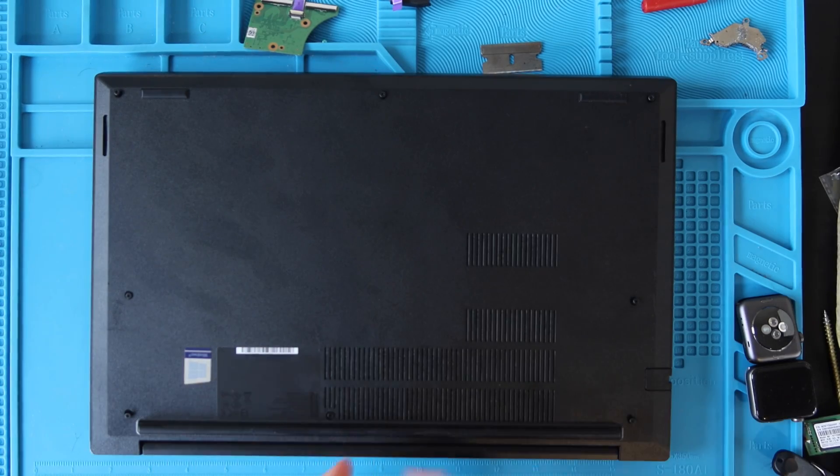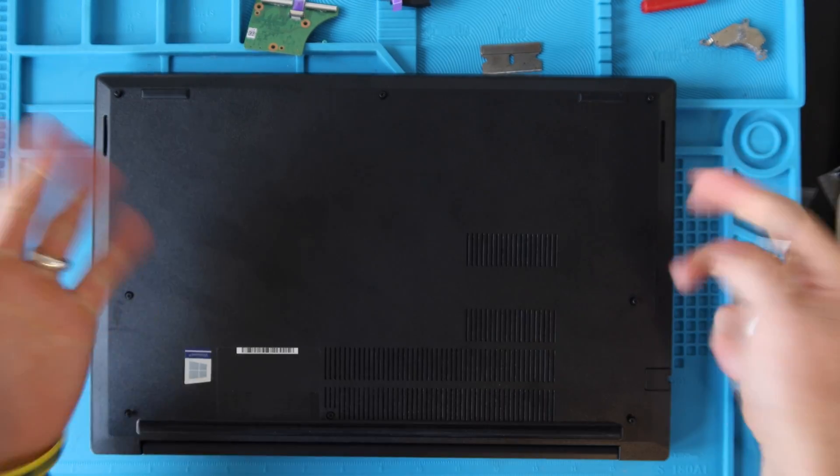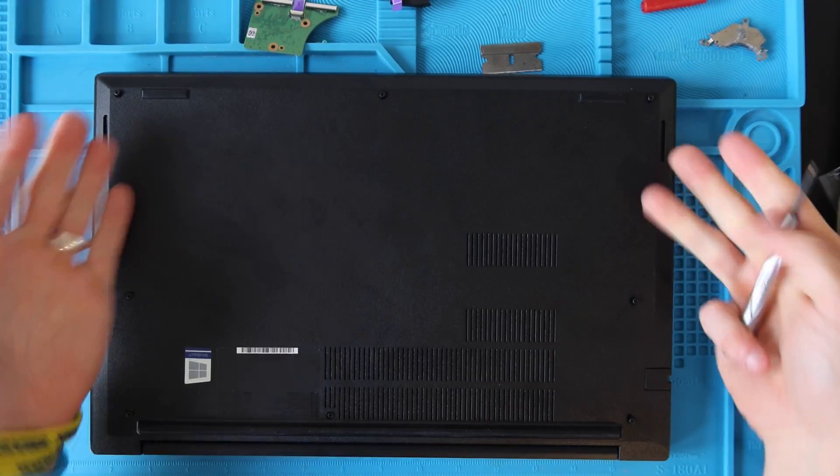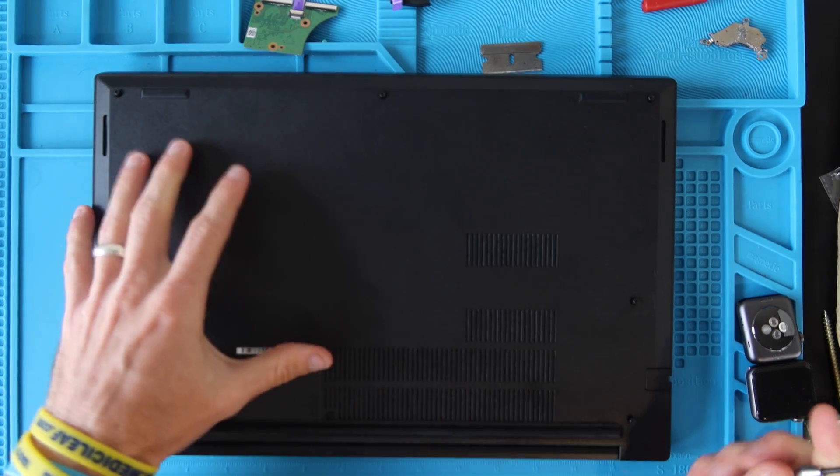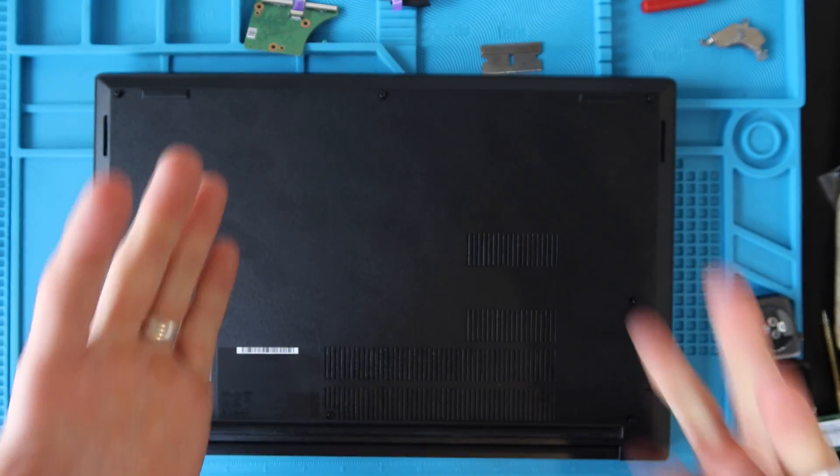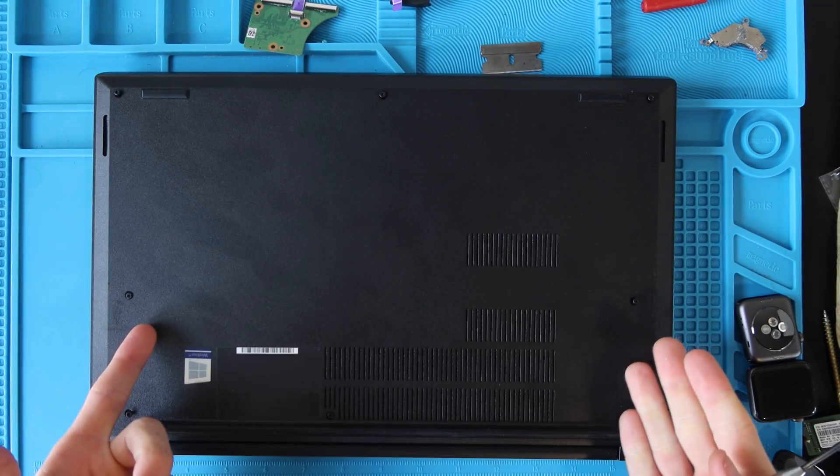The screws don't actually come out of the bottom case, they kind of just float because there's a clip on the other side that holds them in, which is a nice feature so you don't lose any screws.